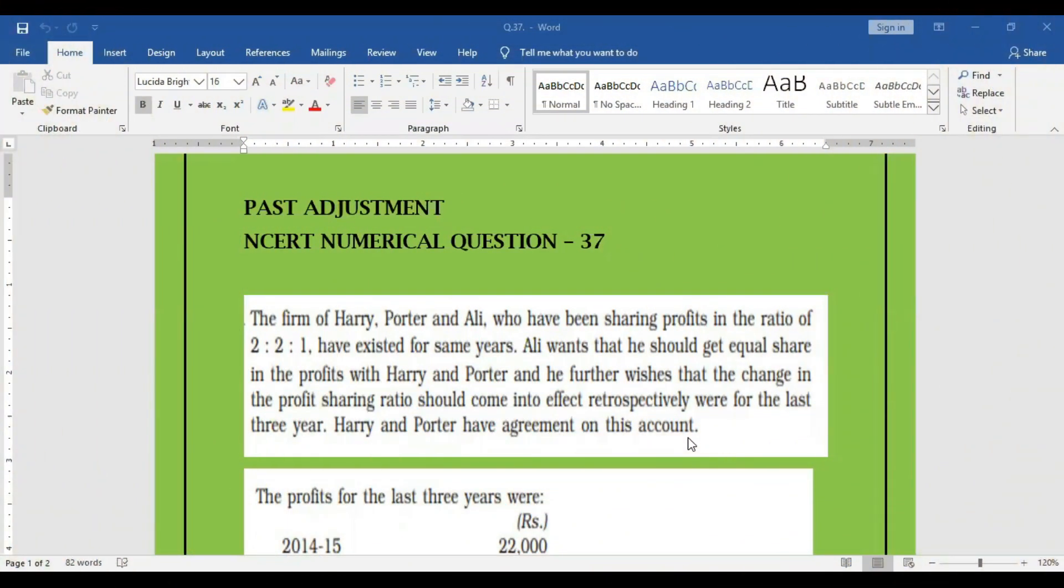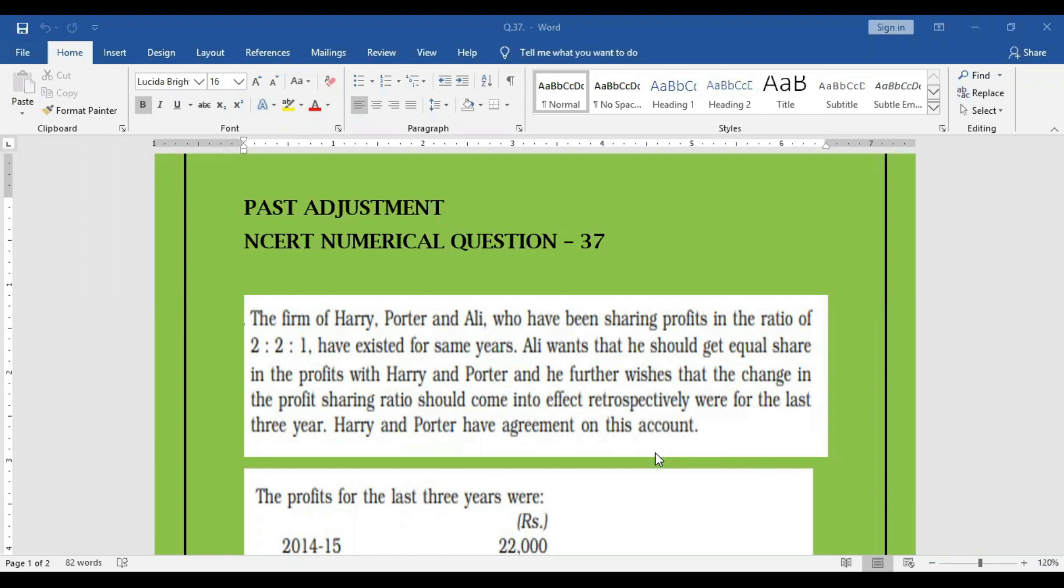My dear students, let us see how to solve NCERT Numerical Question 37, Past Adjustment Question. The fundamental chapter and the topic is past adjustment related to NCERT Numerical Question 37. Let us see how to solve this particular question.